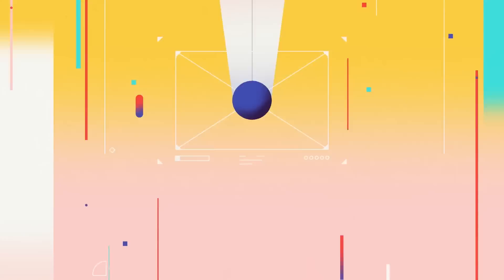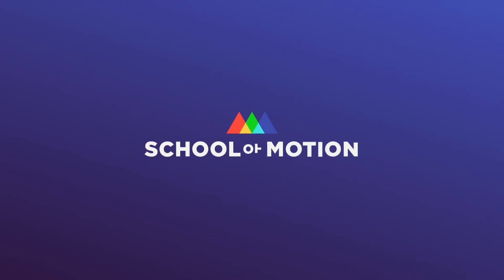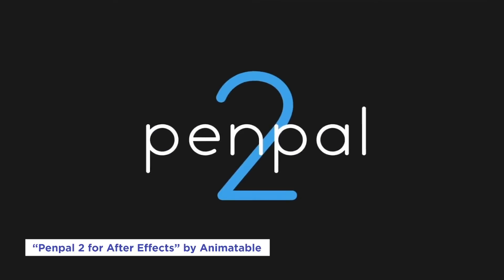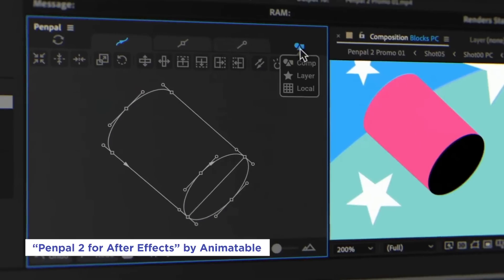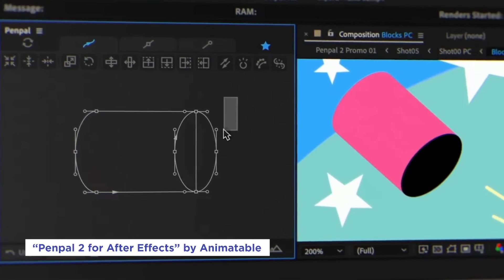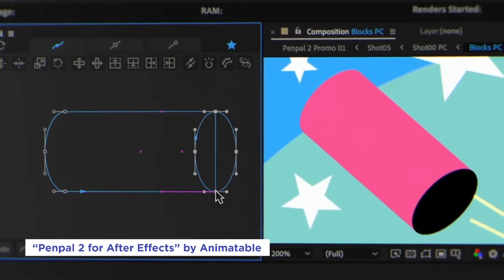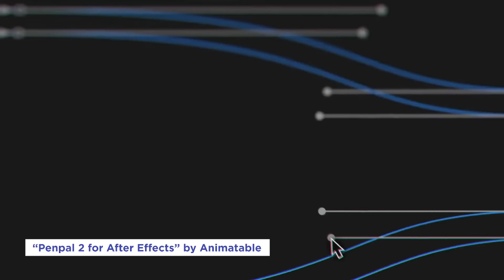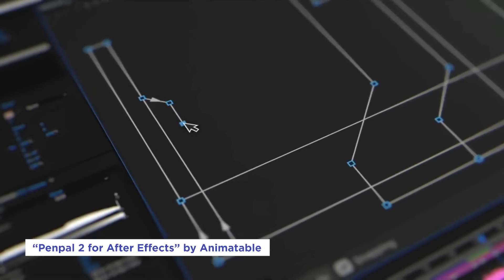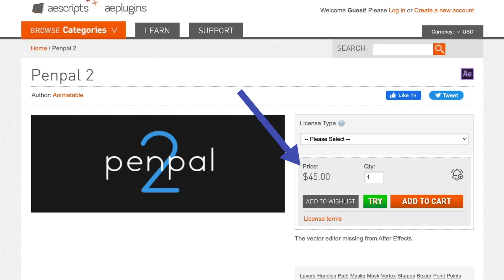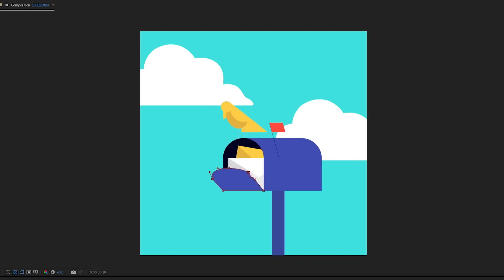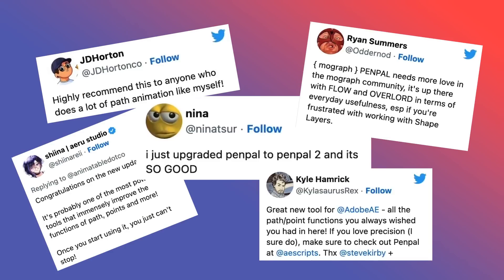Let's dig in. Pen Pal 2 gives After Effects a dedicated workspace for paths inside of the After Effects interface with tools that will simplify and speed up your workflow. It's not free, but if you frequently work with paths in After Effects like I do, it might be worth every penny for you.